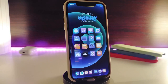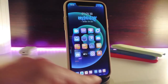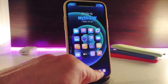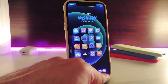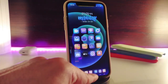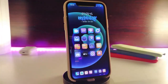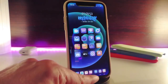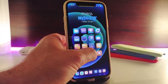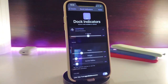The next tweak is called Dock Indicators. This gives the applications running in your dock a bar underneath them to notify you that you have a notification on that specific application. Take a look at my dock — you can see those indicators.